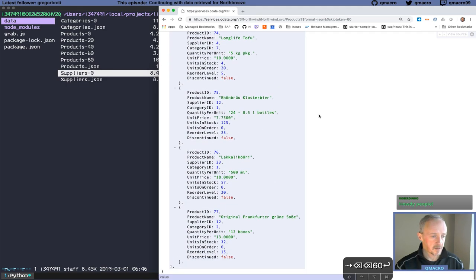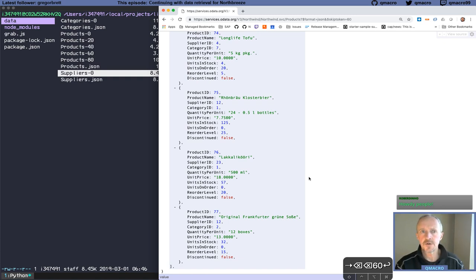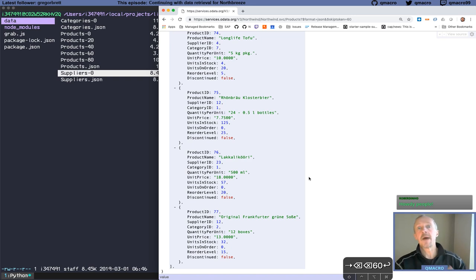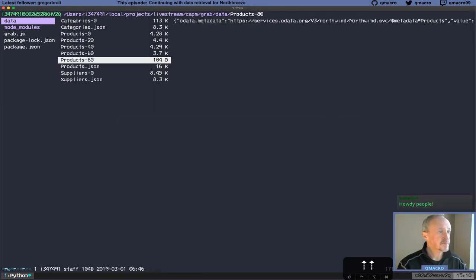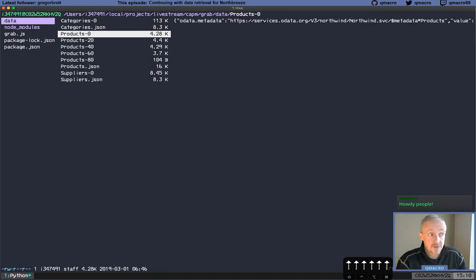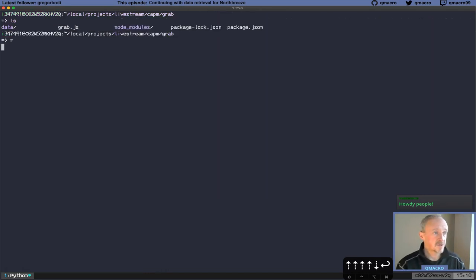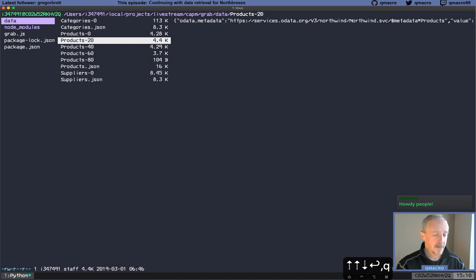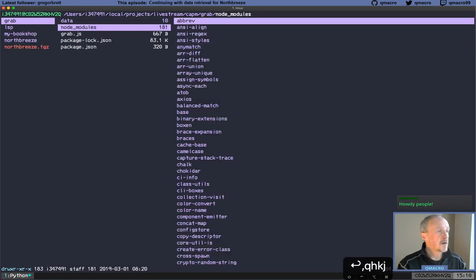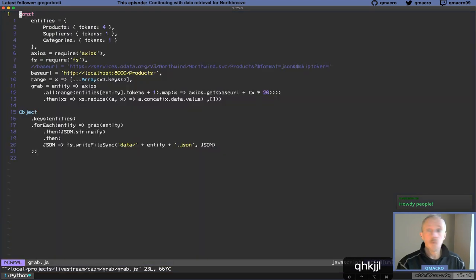Also, in order not to hammer the services.odata.org service and maybe get IP banned, I've already got a local copy of this data. So let's have a look at where our file looks like where we left off. We've got a set of constants — I quite like this pattern of defining as many things as we can as constants, as a nice way to restrict ourselves in terms of mutations.